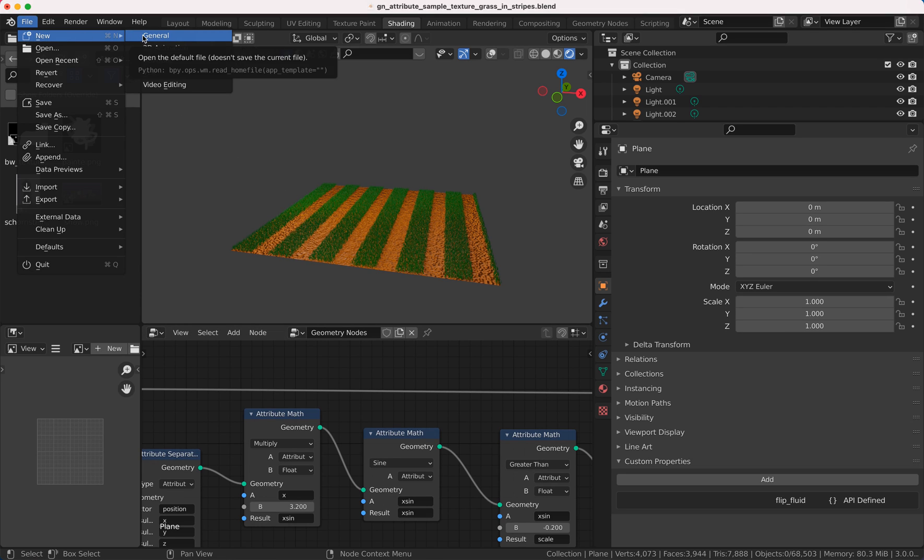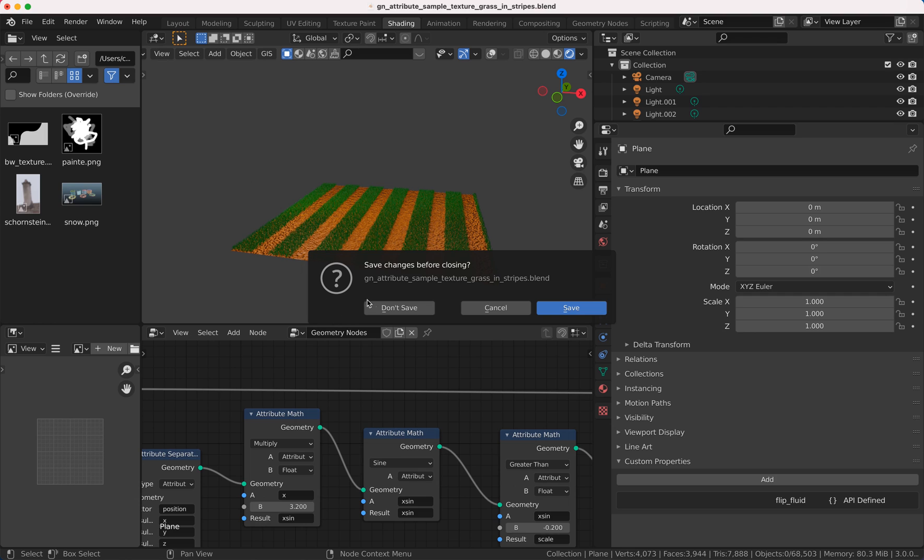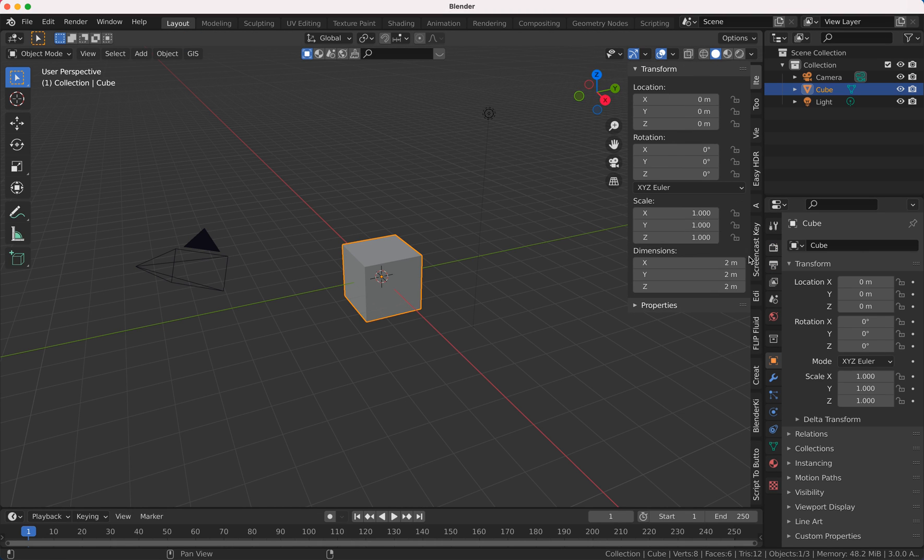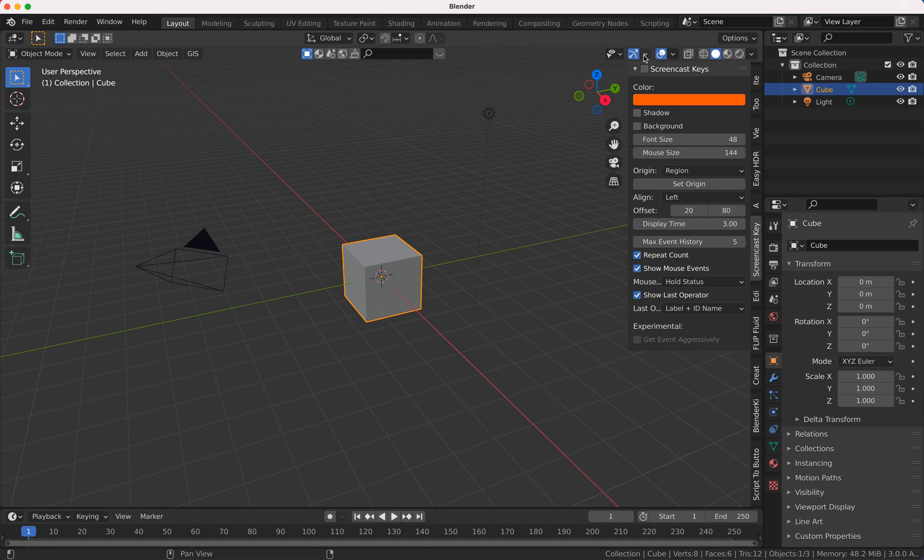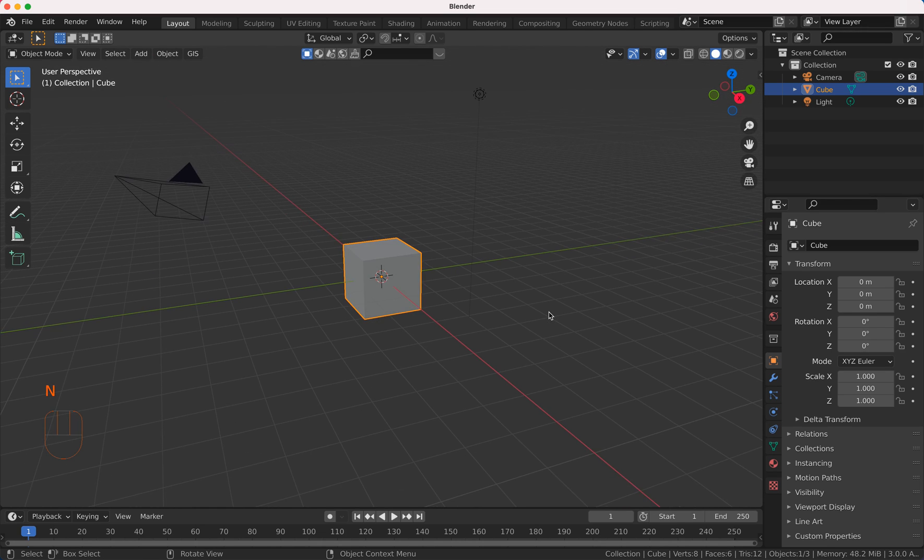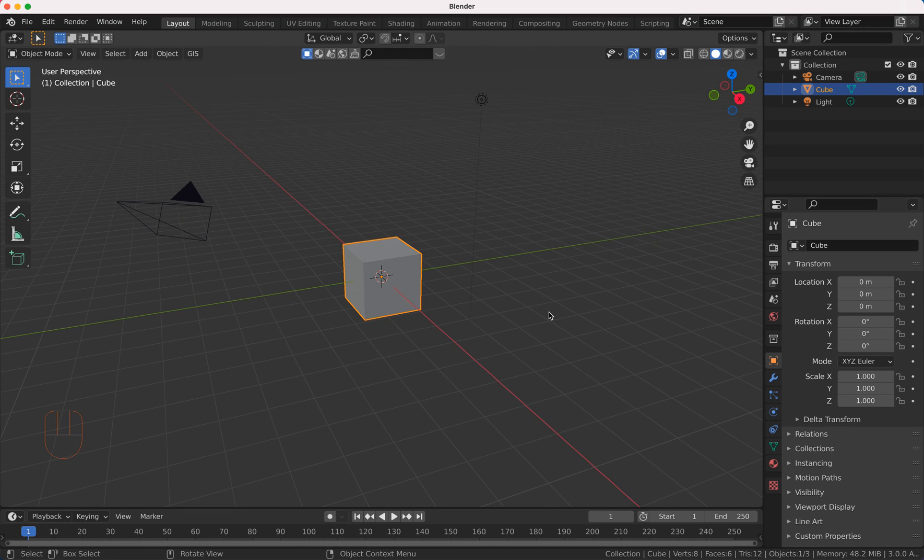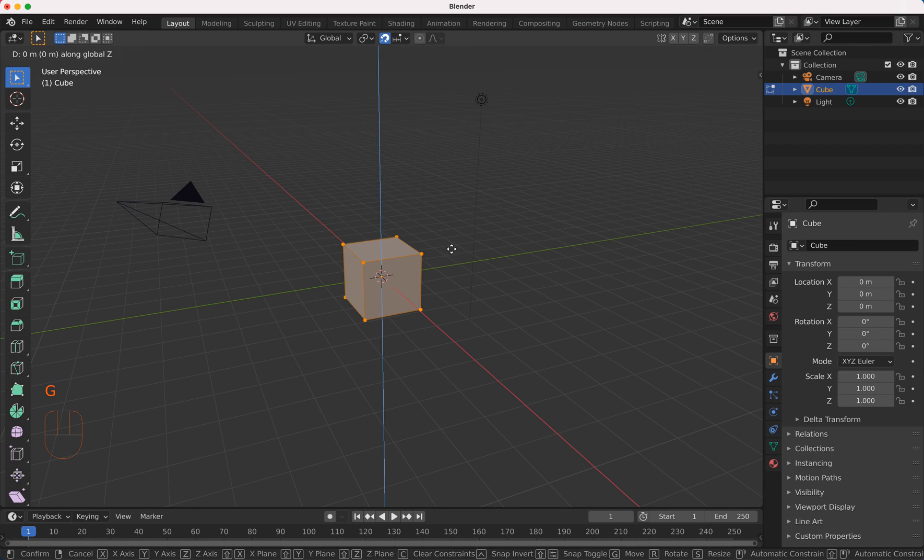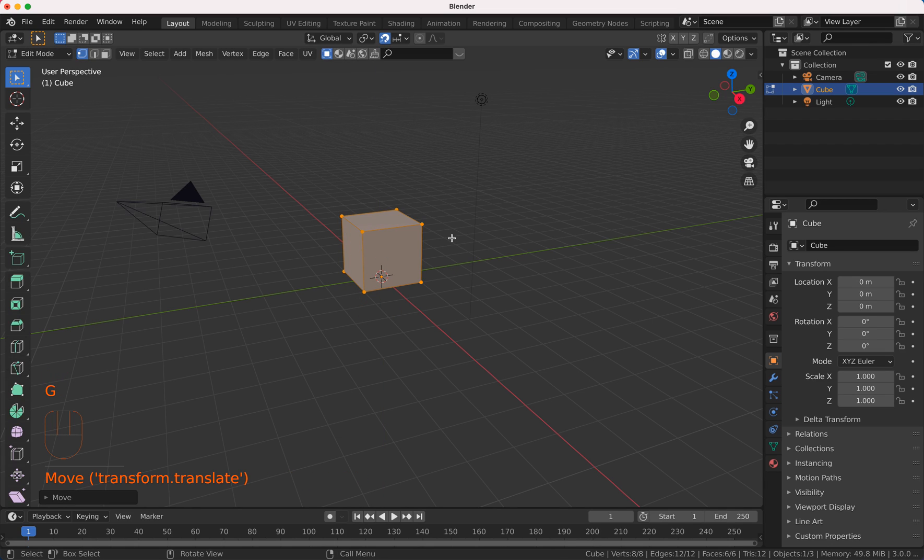I start with a brand new file here. I'm going to turn on my screencast keys so you can see what I'm typing and doing. First thing I want to do, I go to edit mode, G Z.